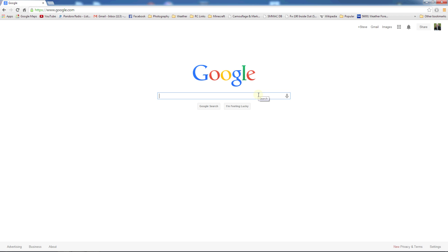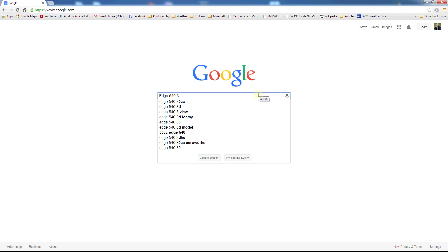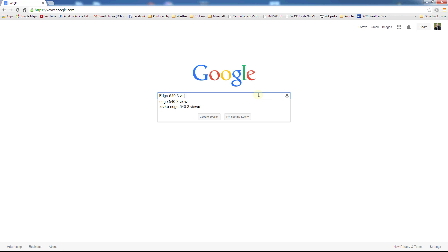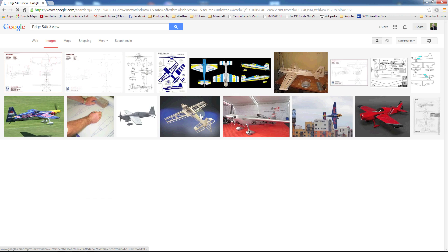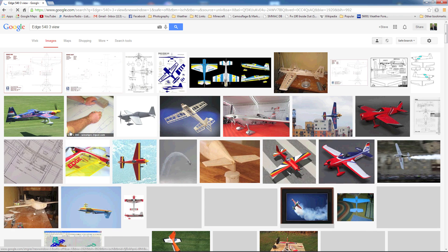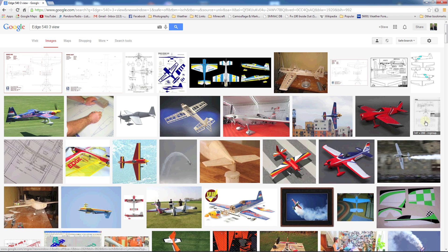What we want to do is search for three views. I'm going to go specifically, let's search for an edge. Let's do an edge 540 three view. Google is great and any search engine has their images tool.